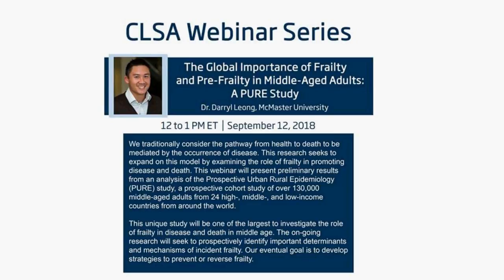Dr. Leong has received a number of accolades, including the E.J. Morgan Campbell Career Award at McMaster University in 2014 as a clinician scientist of the Heart and Stroke Foundation of Ontario. He has published over 100 articles in peer-reviewed journals, including the New England Journal of Medicine, Lancet, JAMA, Circulation, European Heart Journal, Journal of the American College of Cardiology, and Blood.